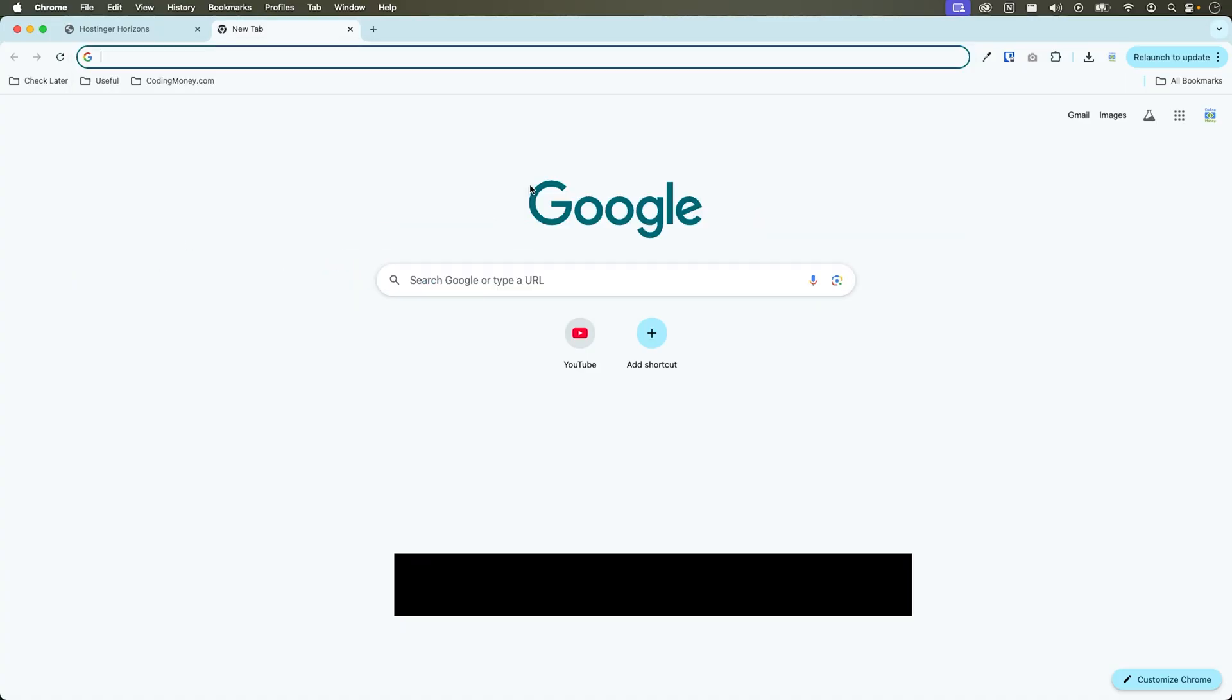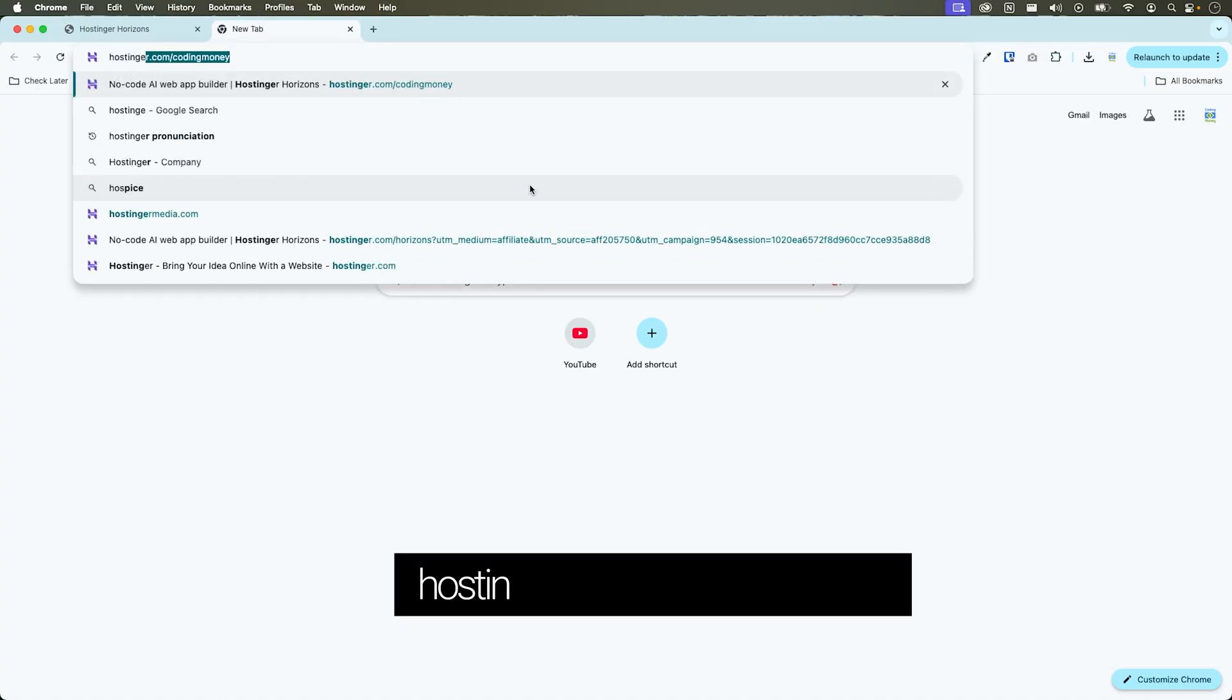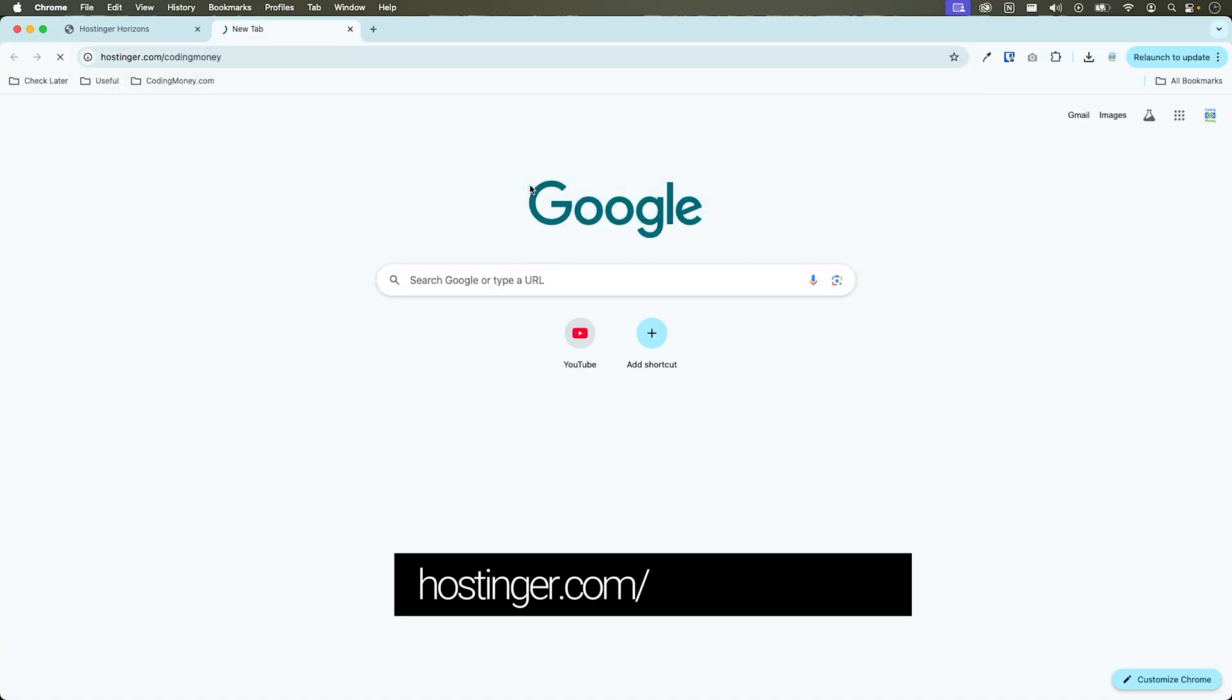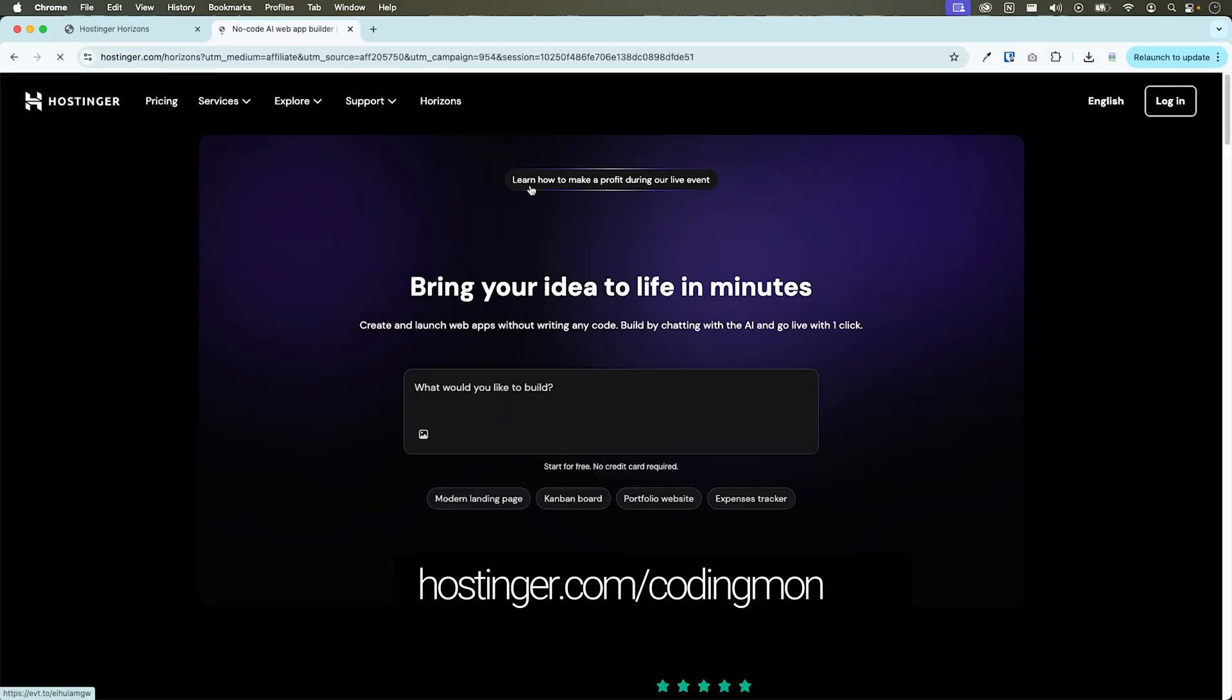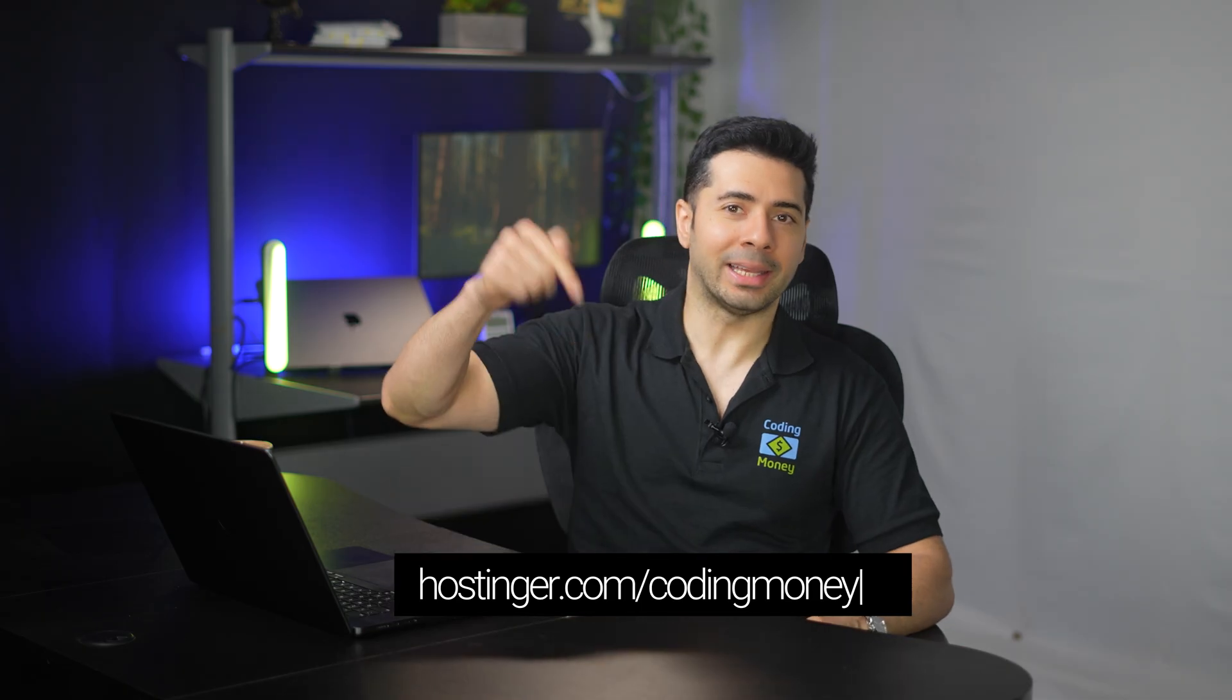You can use the same process, same AI power to turn these ideas into money making websites. Today you learned how to launch an AI micro SaaS with zero coding. Are you ready to build your first AI micro SaaS? You can start for free at Hostinger dot com forward slash coding money or click the link in the description.